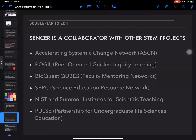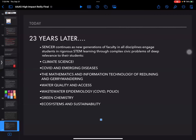SENCER is a major collaborator with other STEM projects, including the Accelerating Systemic Change Network (ASCN), POGIL (Peer-Oriented Guided Inquiry Learning), BioQuest Cubes, CERC, NIST (the National Institute for Scientific Teaching and the Summer Institutes for Scientific Teaching — the early Joe Handelsman project), and PULSE (the Partnership for Undergraduate Life Sciences Education). Twenty-three years later, SENCER continues as new generations of faculty in all disciplines engage students in rigorous STEM learning through complex civic problems of deep relevance.